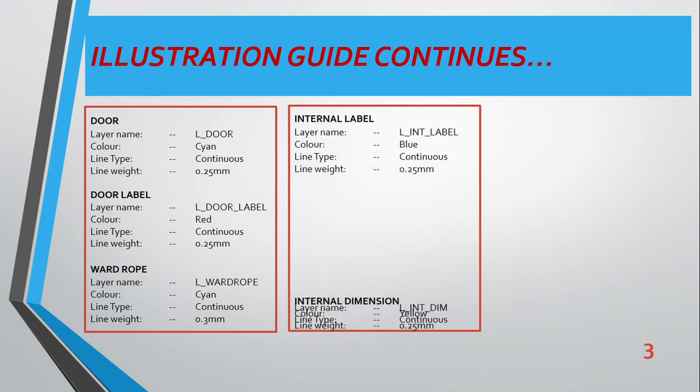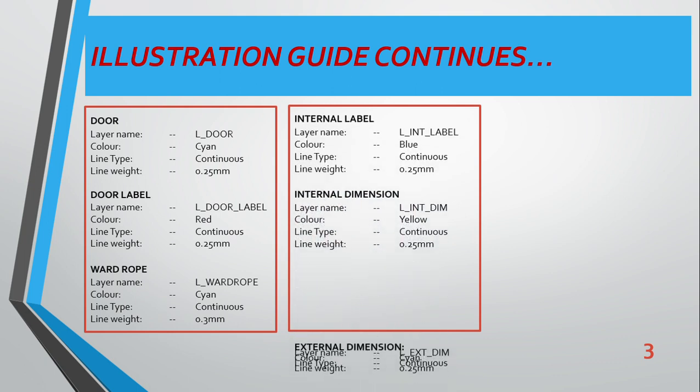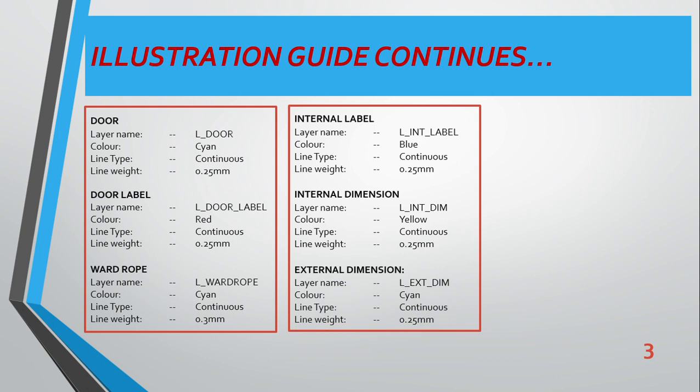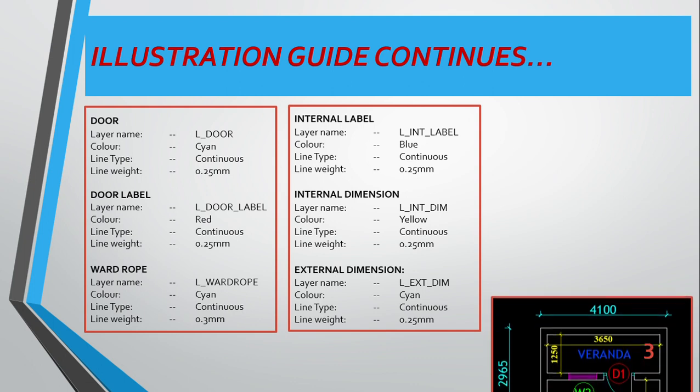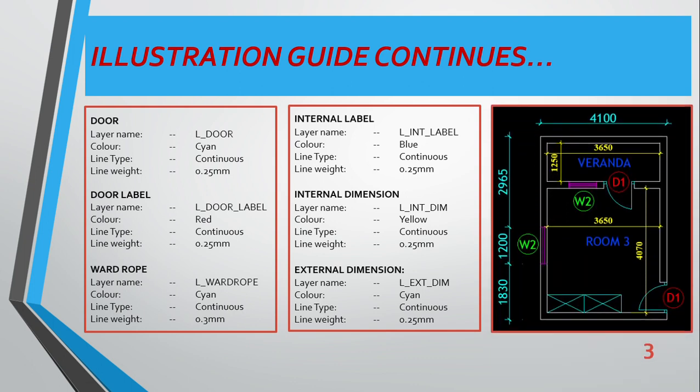We apply these similar properties to door, we apply to door label, and so on: wardrobe, internal label, external label, internal dimension, and external dimension. There are so many things, but for this small drawing that we are going to use, you don't really need too much level.